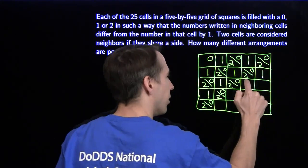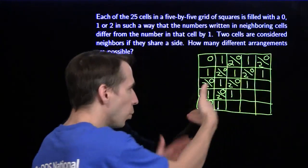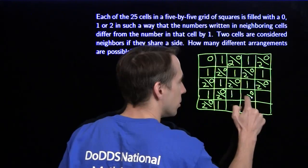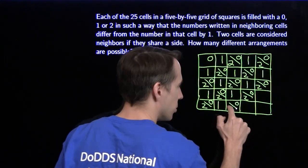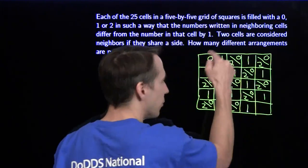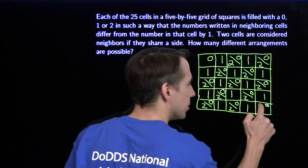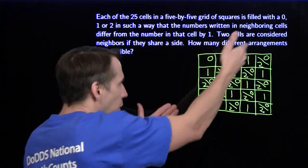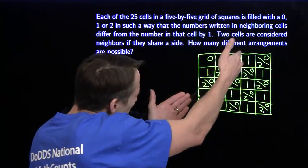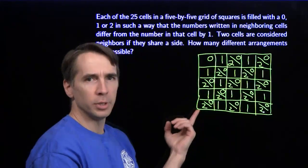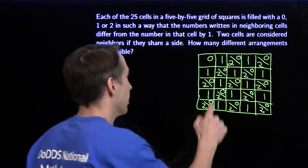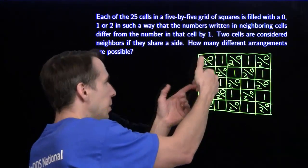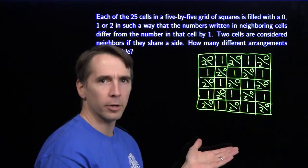Then the next diagonal out, the only option again is one. Next diagonal again is zeros or twos. Now we see what happens if we start with a zero in the upper left-hand corner: we're going to fill out the grid with ones on these diagonals, and on each of the other diagonals we have to put a zero or two in each cell. The same thing is going to happen if I start with a two up here, because then these will have to be ones and we wind up with the same diagonal pattern.